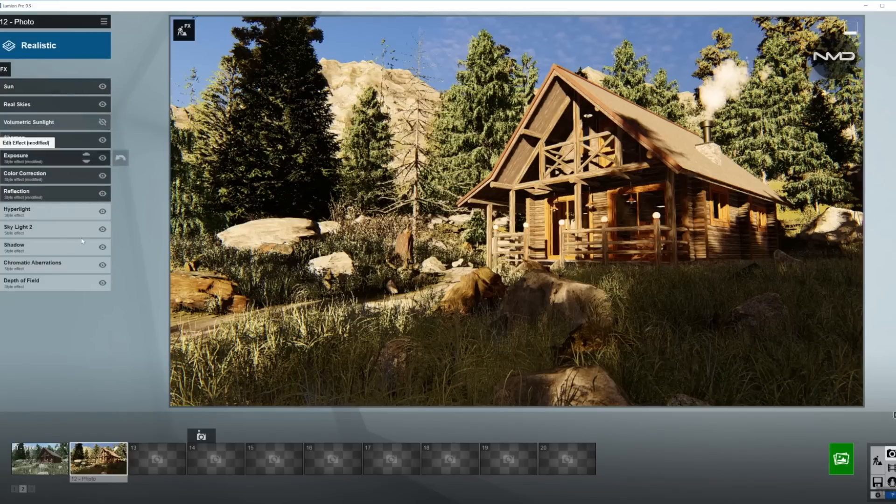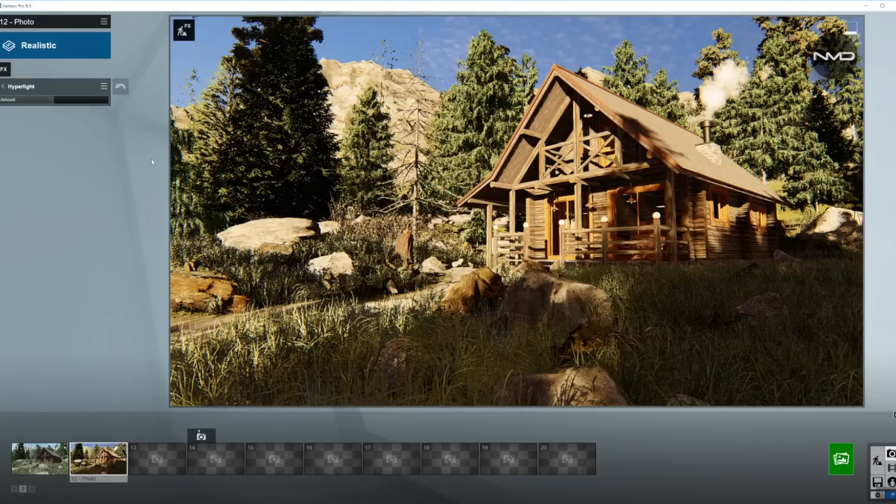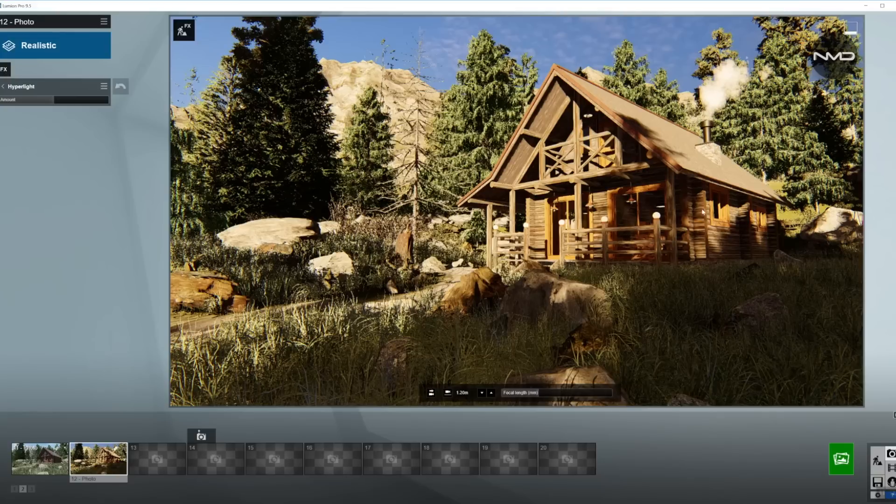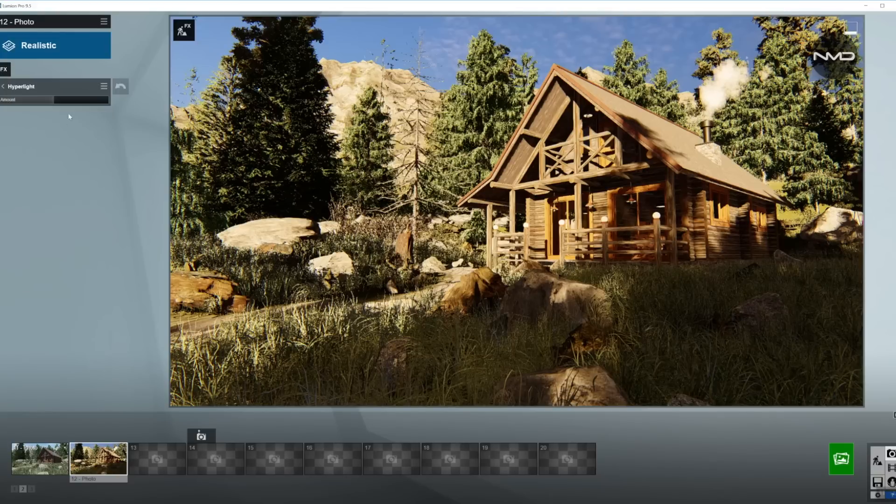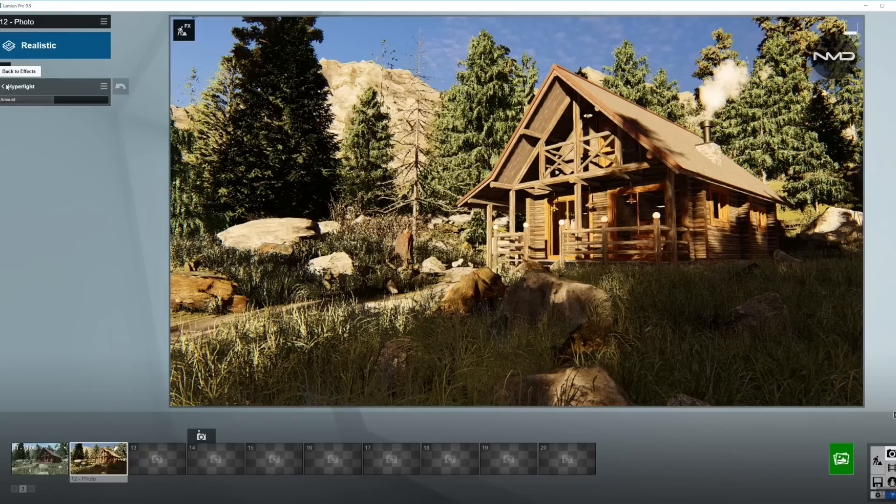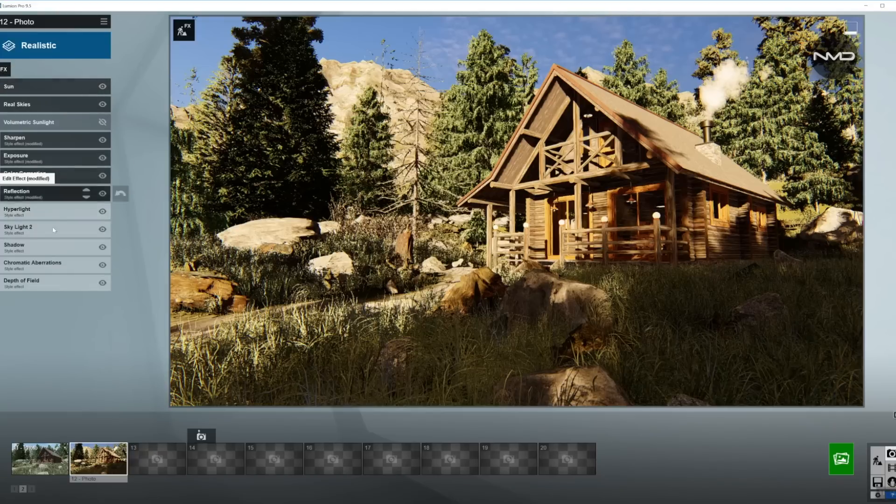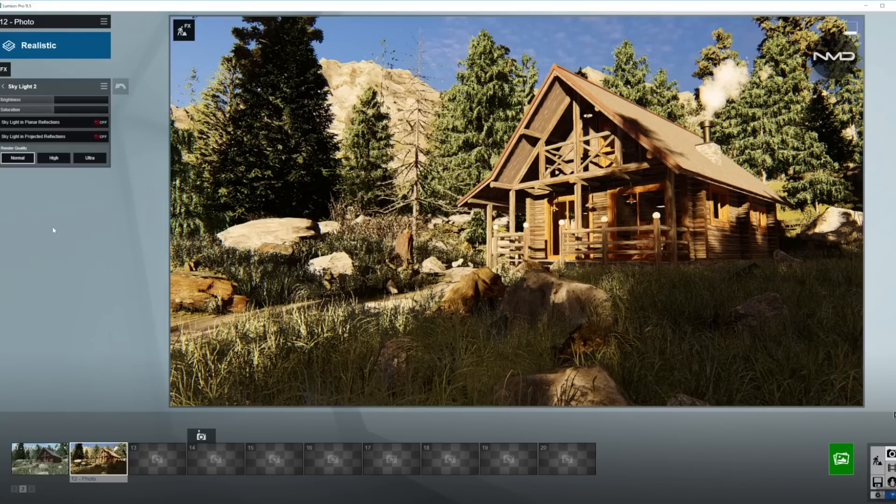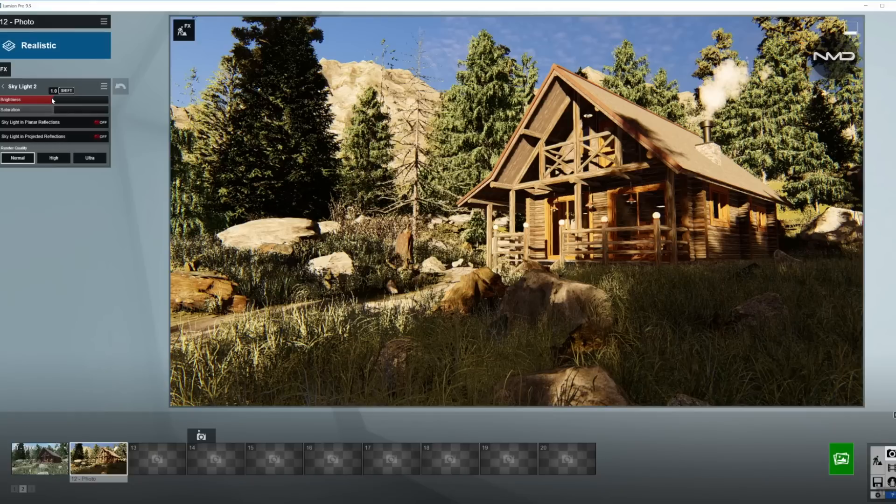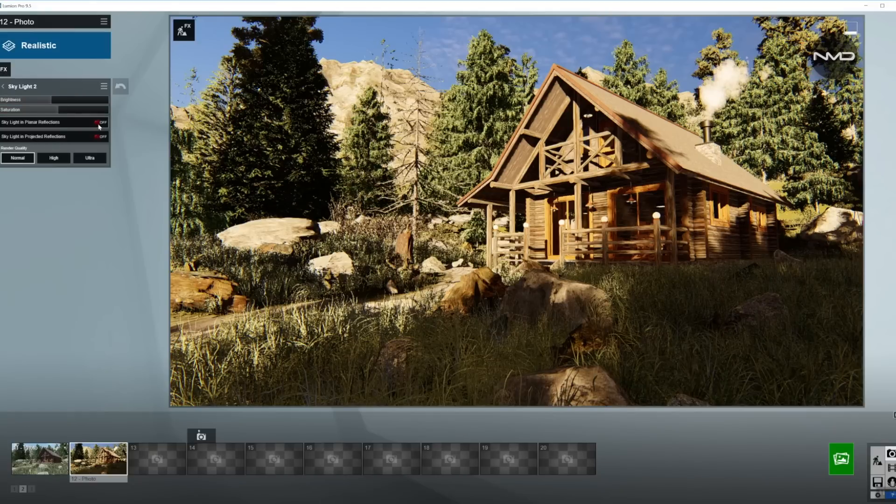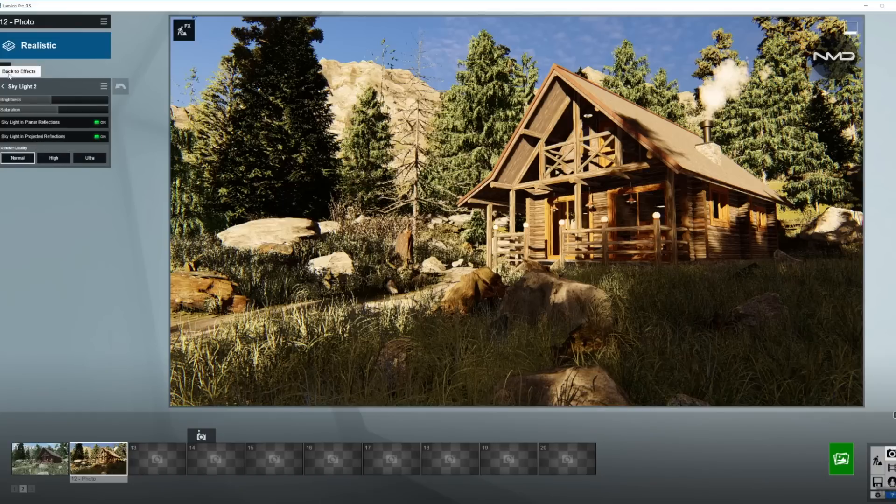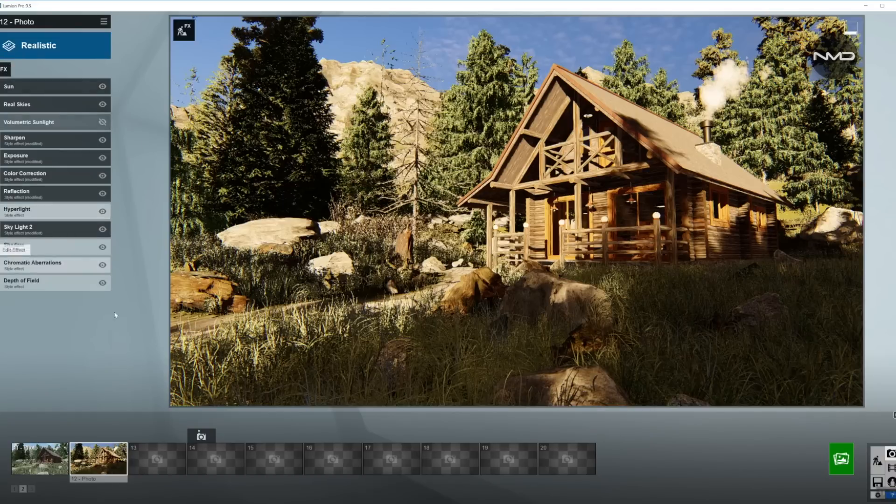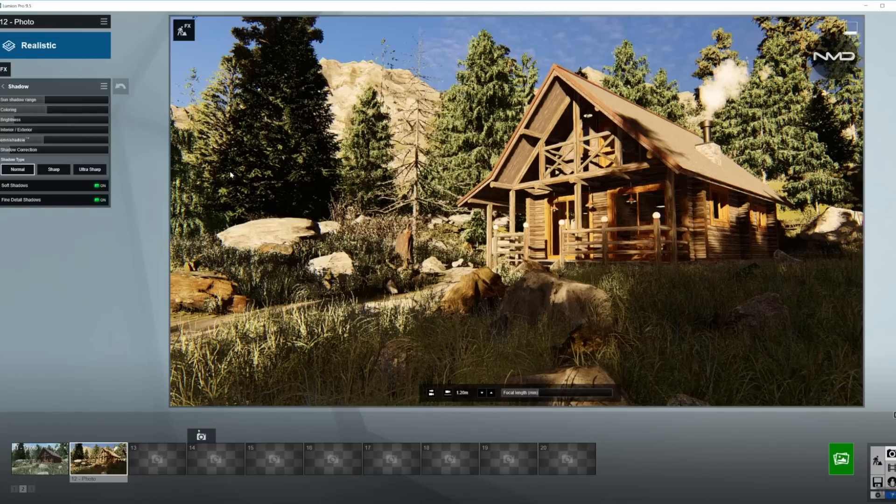Hyper light, no need to adjust. Once again, mostly for the interior so we will leave it where it is from the preset. Skylight, I'm going to bring the brightness down and the saturation up just a little bit. Nice and warm light, turning on the skylight and projected reflections. I'm going to leave the render quality on normal.